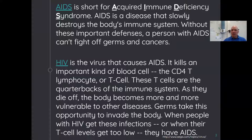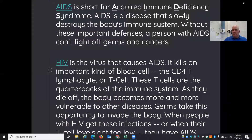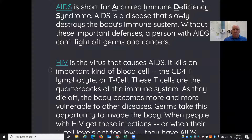Germs take the opportunity to invade the body. When people with HIV get these infections and their T cell levels get too low, they have AIDS. For a person with a normal functioning immune system, if they were to acquire any sort of sickness — bacterial or viral — their immune system will beat it. It turns on inside our blood and gut and gets rid of the disease. However, when a person has AIDS or HIV, it's very difficult for the immune system to fight off any sort of sickness or illness.